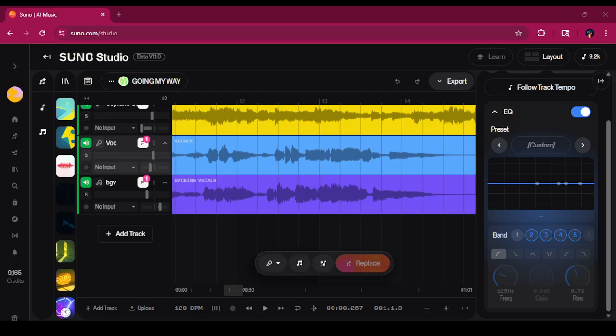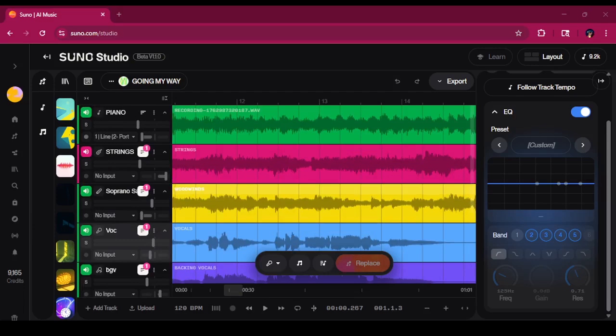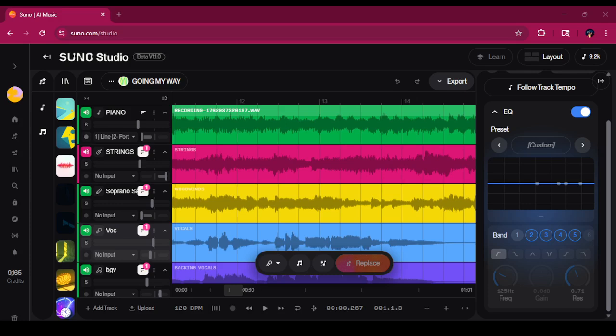Welcome back to Suno Studio. The last time we met, I was showing you a composition. I created a piano track from scratch, and then I started laying other pieces on it, and it ended up sounding like this.